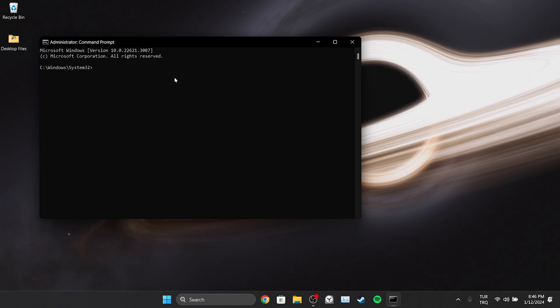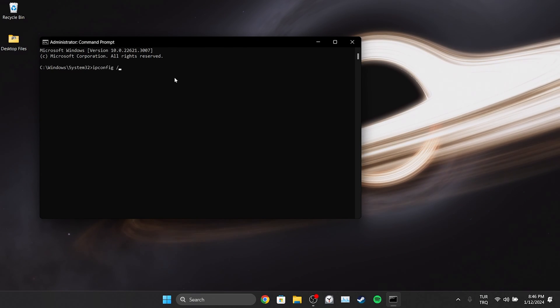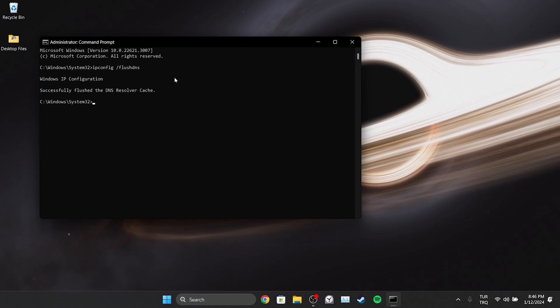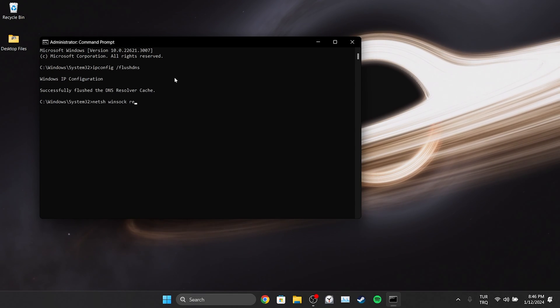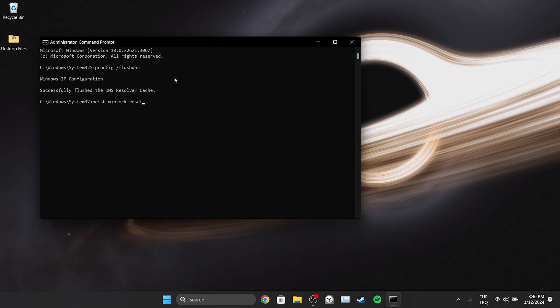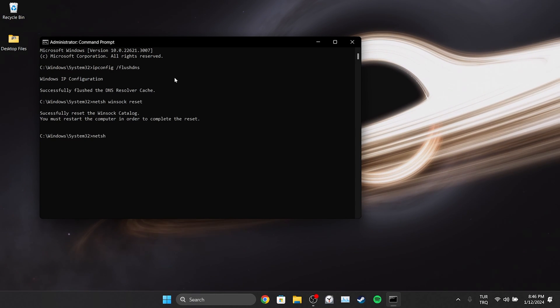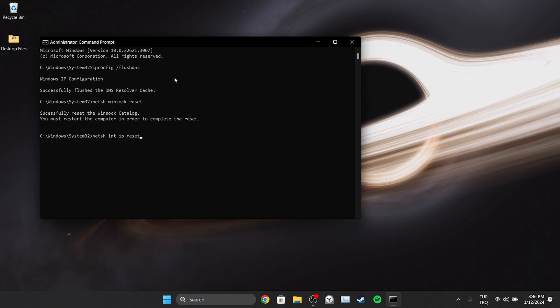There are three codes we need to write here. I will put these codes in the description section. You can copy and paste them into CMD from there. We type the first code and press Enter. After that, we type the second one and press Enter. Finally, we type the third code and press Enter again.